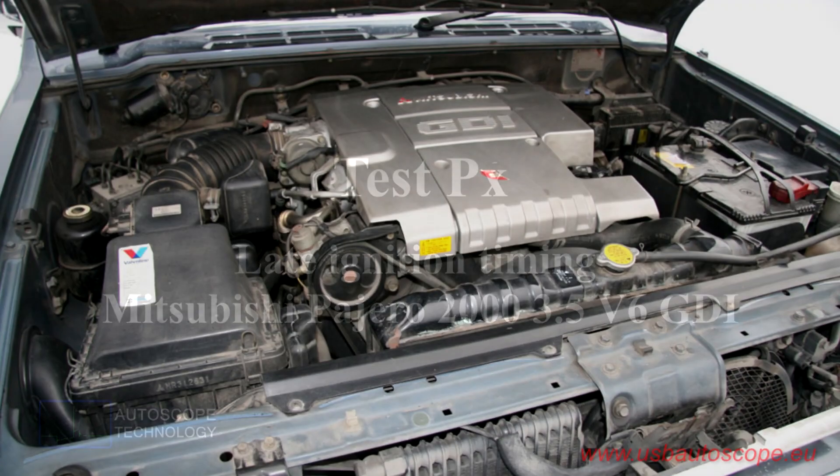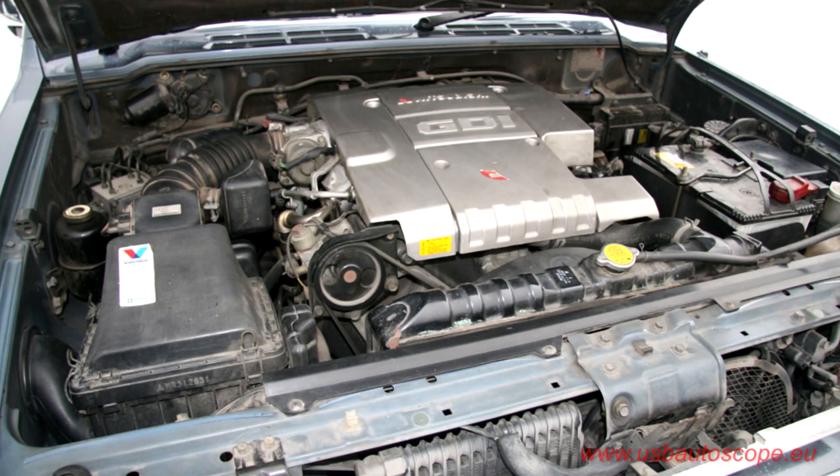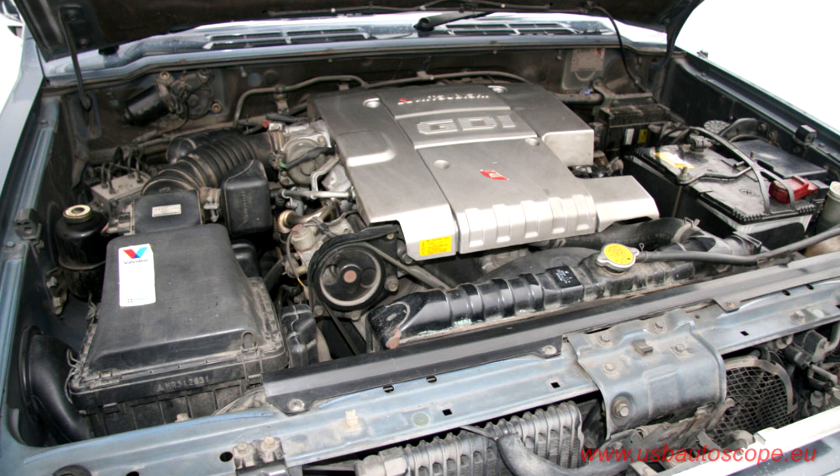Test PX Late Ignition Timing Mitsubishi Pajero. The owner of a Mitsubishi Pajero complained about high fuel consumption, slow acceleration, and difficulty getting up to speed.